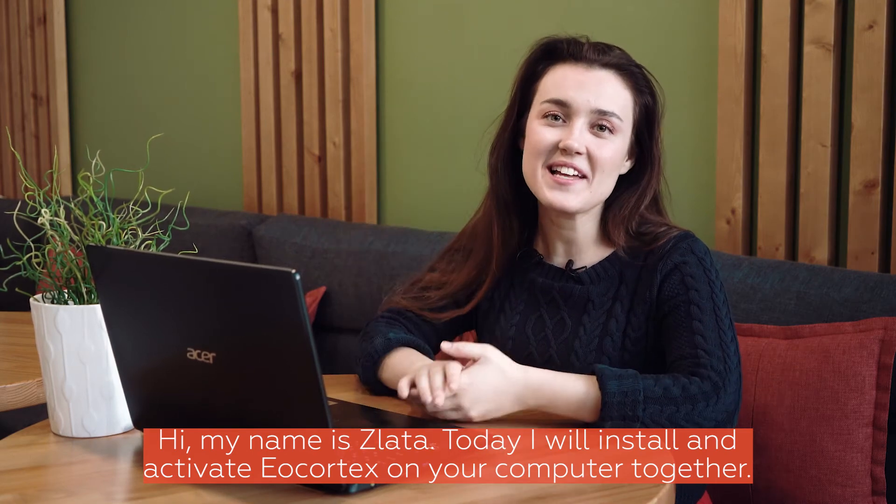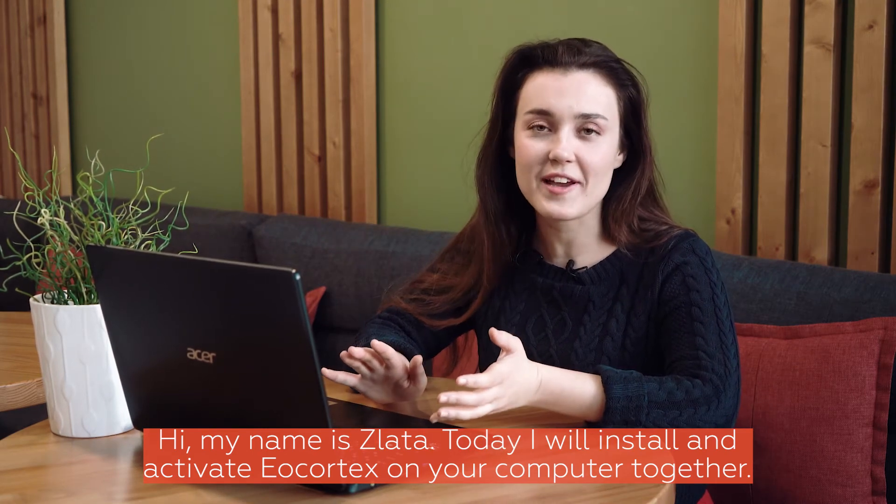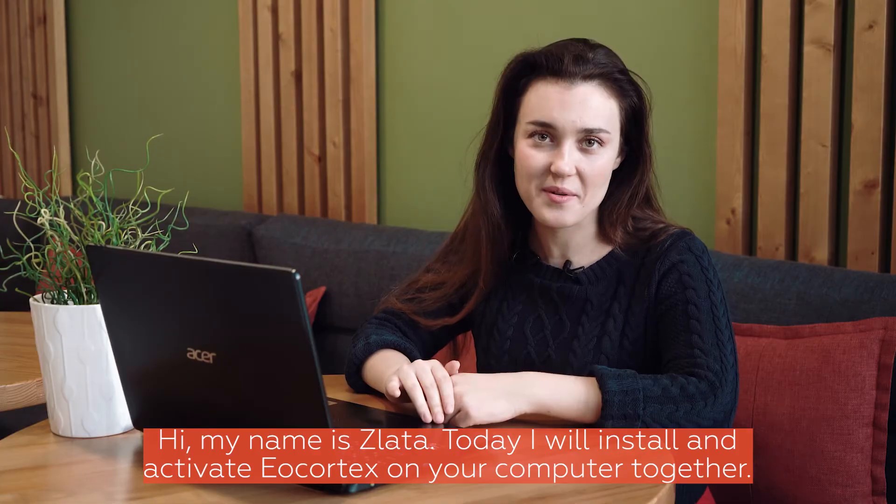Hi! My name is Zlata and today we will install and activate Ecortex on the computer together.